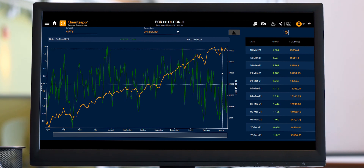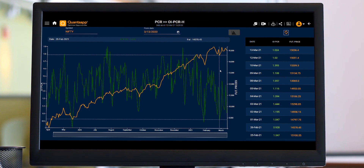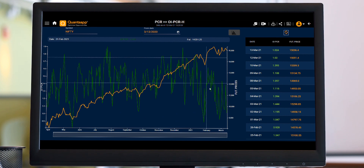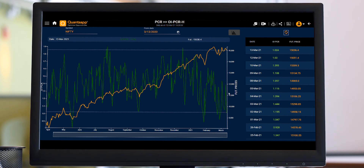When PCR goes out of the regime, you might expect a reversal — like in the case of Nifty. If you find the graph difficult to understand, we also have a tabular view, wherein you can see on what day how much the OIPCR was and how the future price reacted towards it.